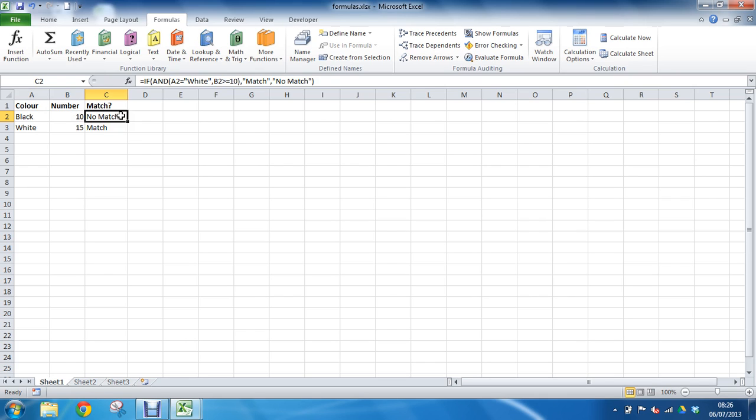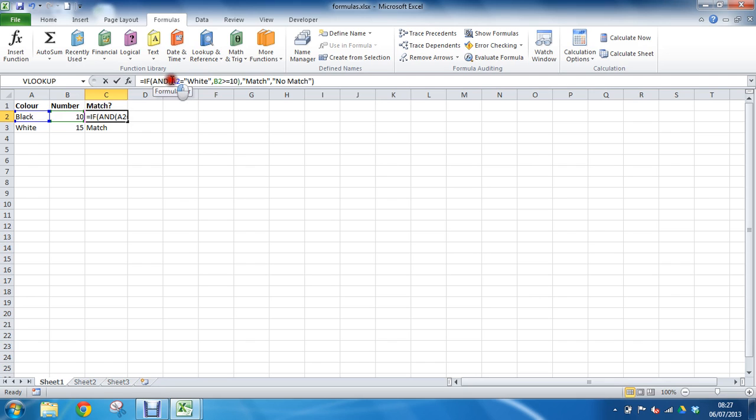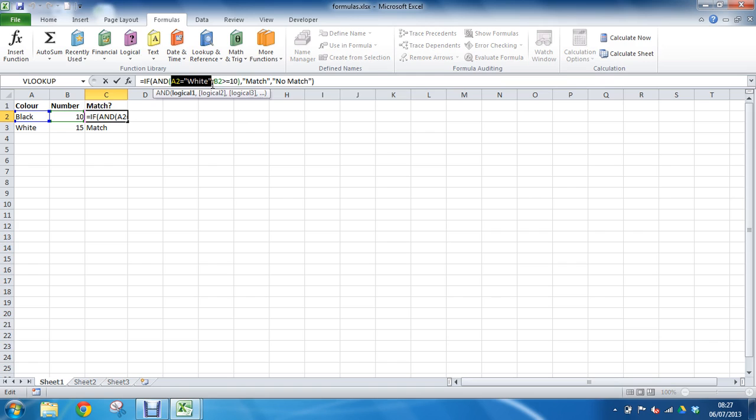A couple of key tools to help us assess what's going on here, why we may have an error message or why we've got an answer that we weren't quite expecting, is to come up into this formula bar. One of the key things you can do is we can select elements of a function or the whole function as a whole, and we can press the F9 key on our keyboard.